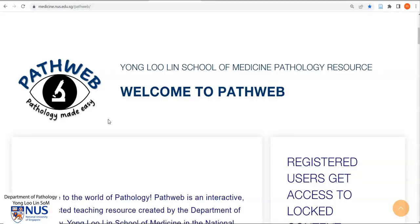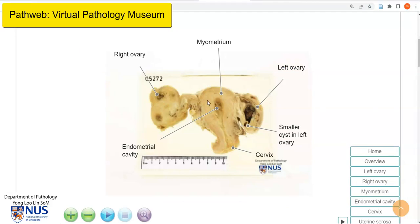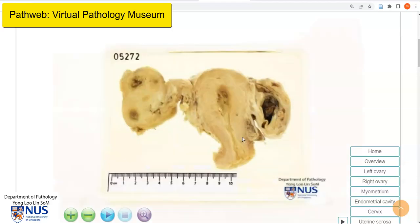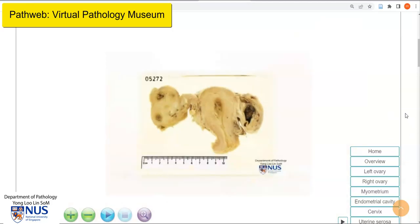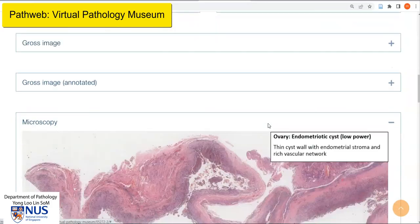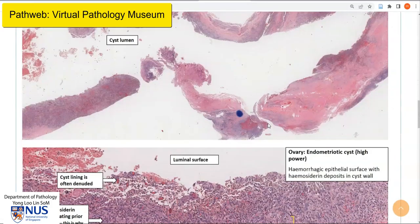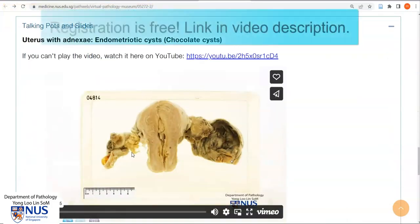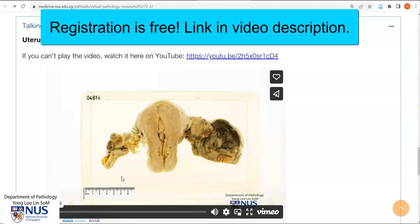You can interact with specimens of endometriotic cysts in our free online pathology web resource, PathWeb. Here is the page on an endometriotic cyst — there are foci of endometriosis in both ovaries, and you can fully interact with this specimen. As you scroll down, there's lots more information present, including labelled microscopy pictures as well as talking pots and talking slides. The registration link is included in the description of this video.